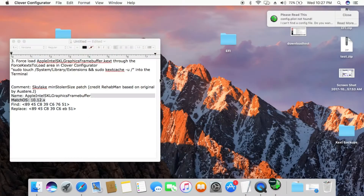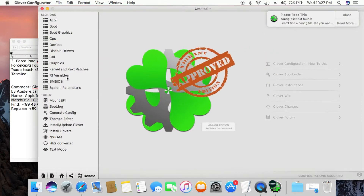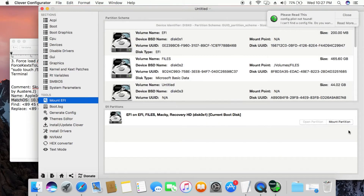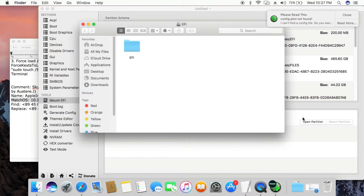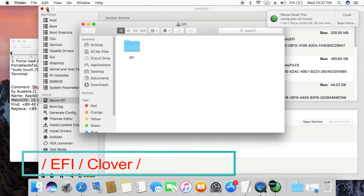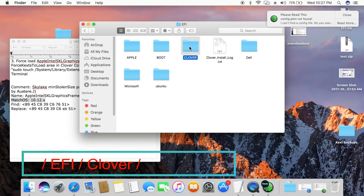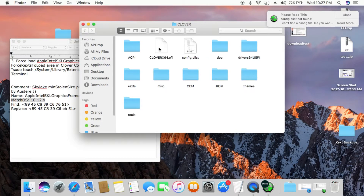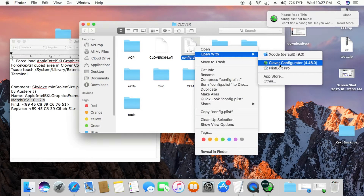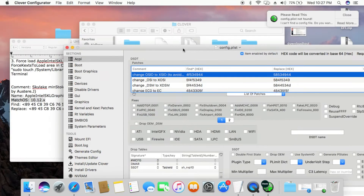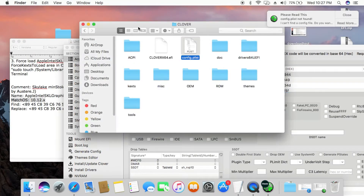Open Clover Configurator and mount EFI. Navigate to /EFI/Clover. Then right-click on config.plist and select open with Clover Configurator. Follow the on-screen commands.